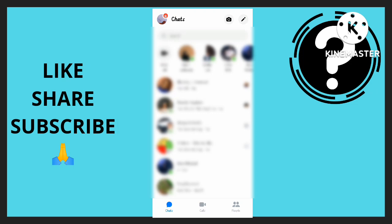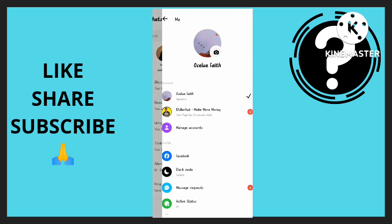Hello guys, in this video I'm going to show you how to turn off notification sounds on Messenger. First, I'm going to go straight to my profile.